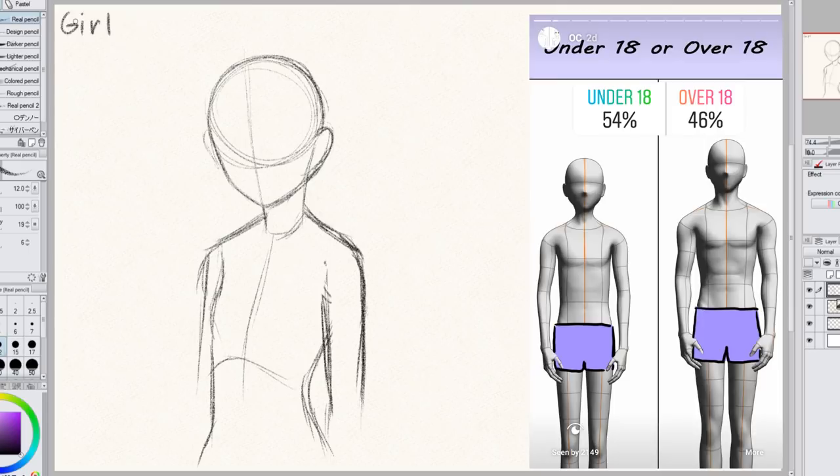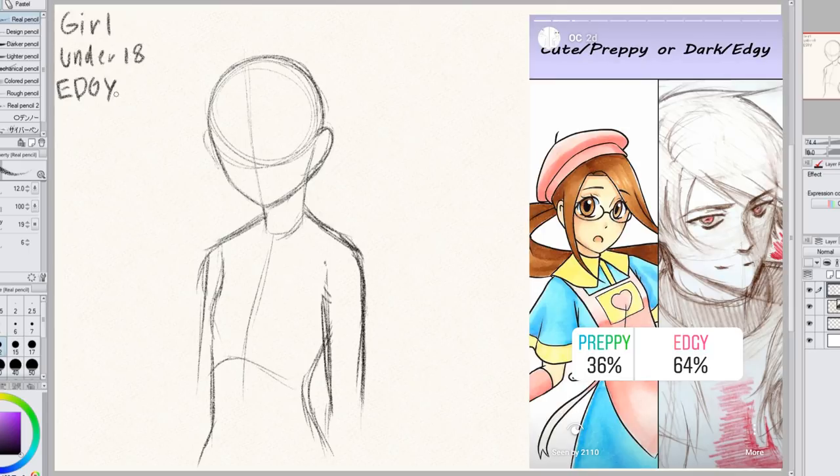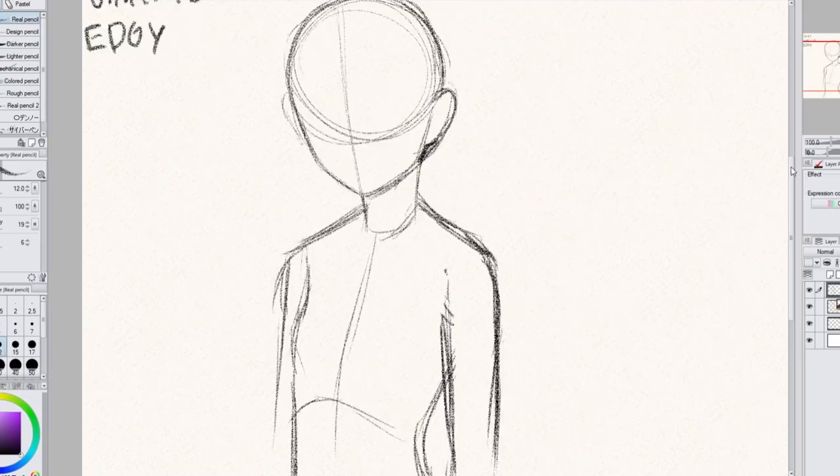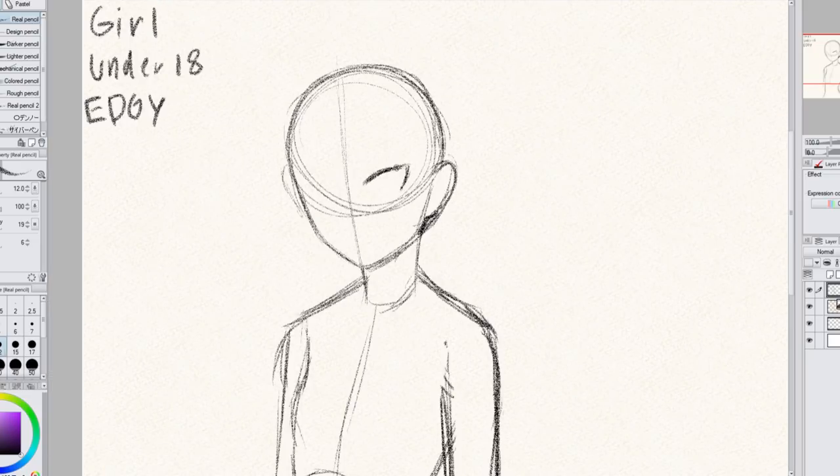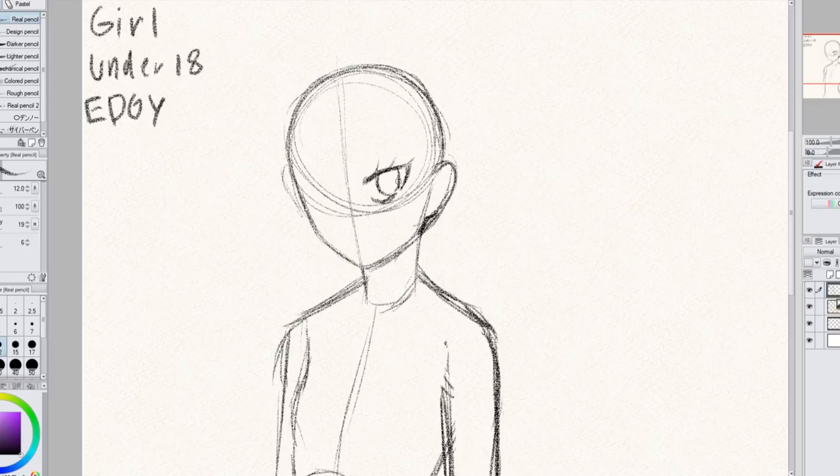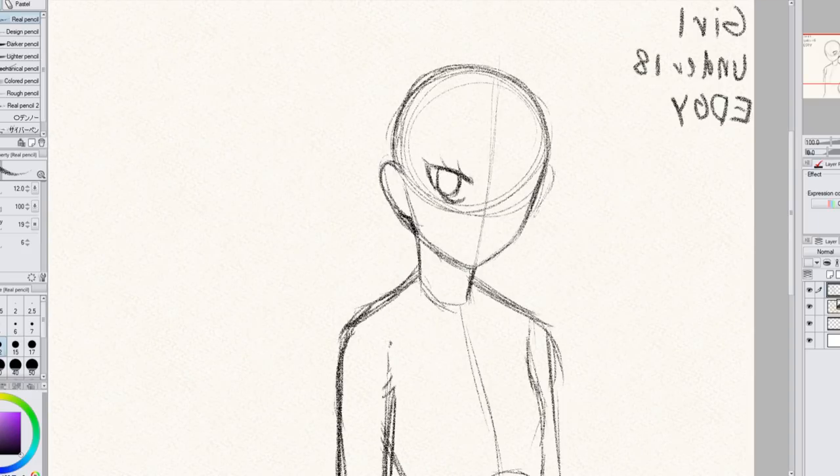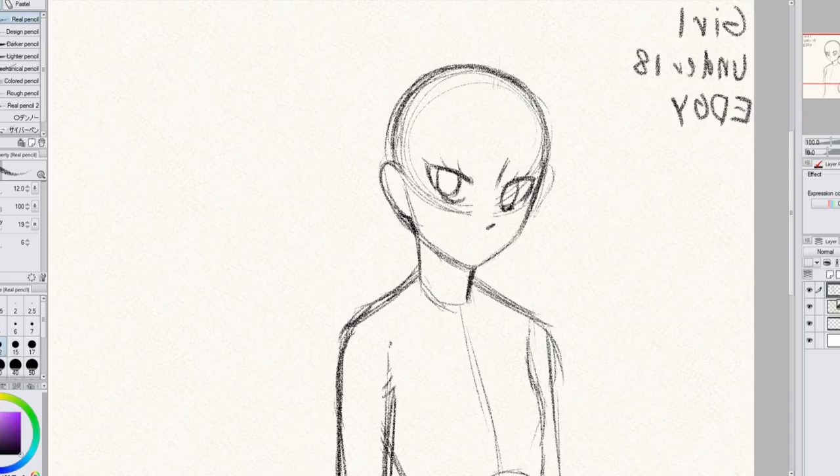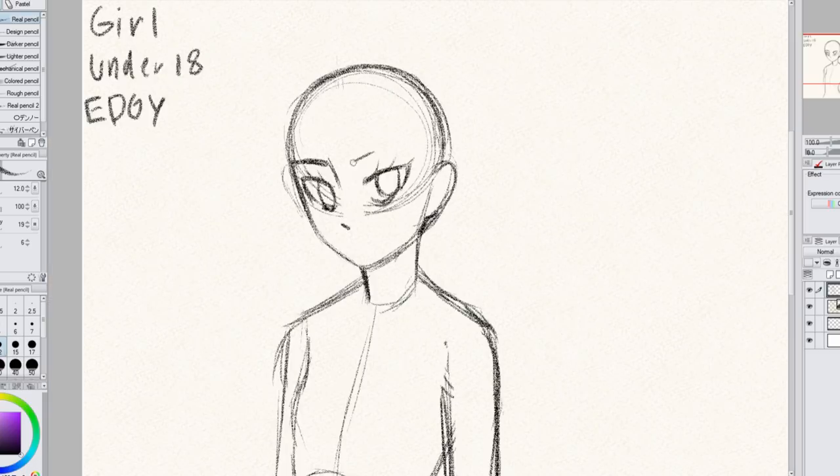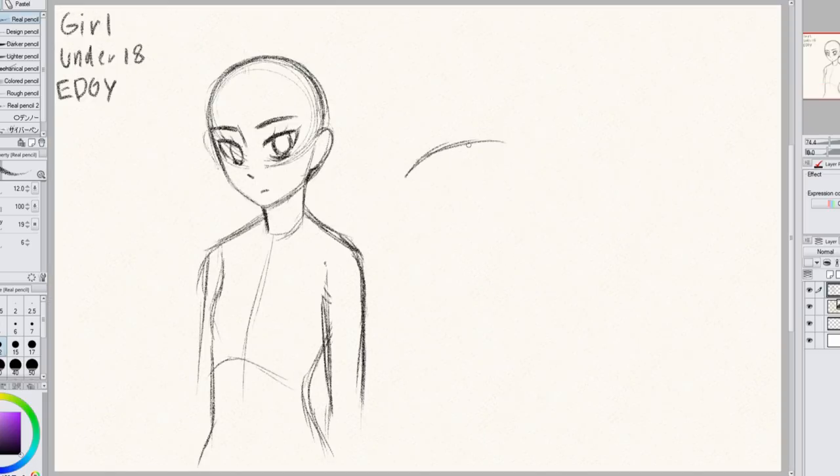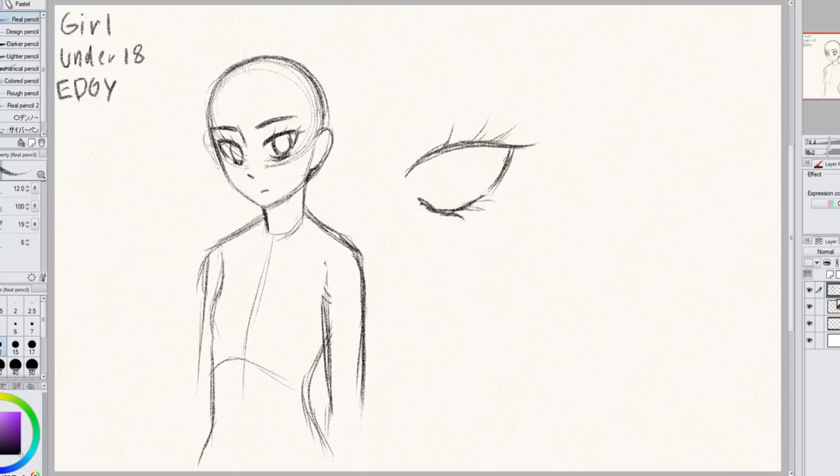The character is also under 18 and they have to be edgy. I kind of thought edgy would win because it often seems like in these, edgy wins over cute and preppy. And so to make her look kind of edgy, I give her pointy eyes because that's kind of the only way I know how to make characters look edgy.